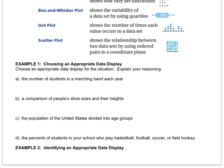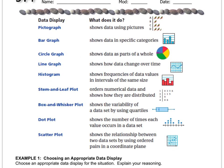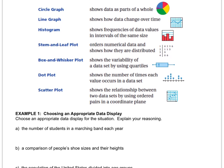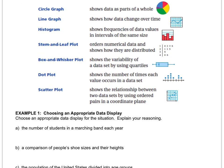Choose an appropriate data display for the situation and then we also have to say why we picked that data display. So the first one says the number of students in marching band each year. So pause the video, scroll up and down the list, and decide which graph do you think is going to be the best one if we want to make a display about the number of students in a marching band each year.